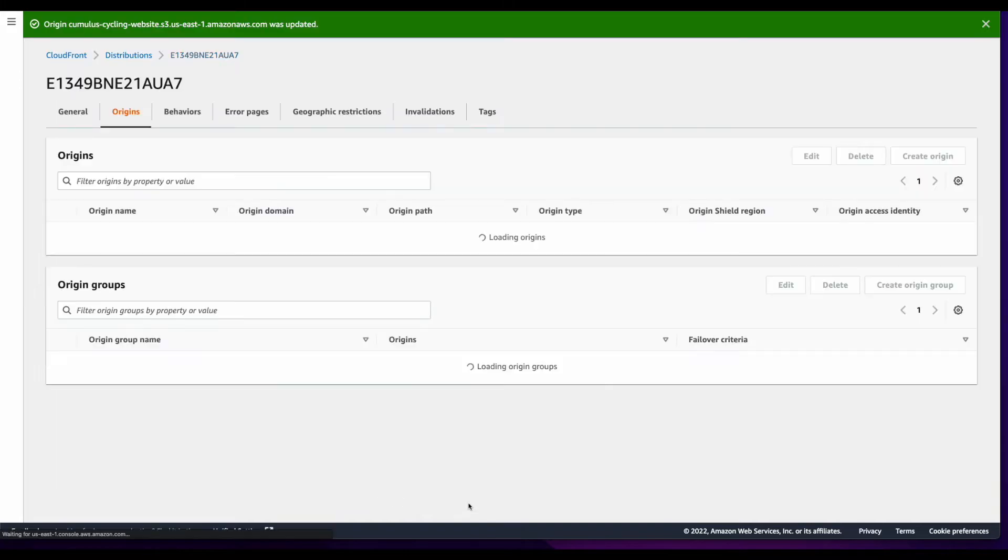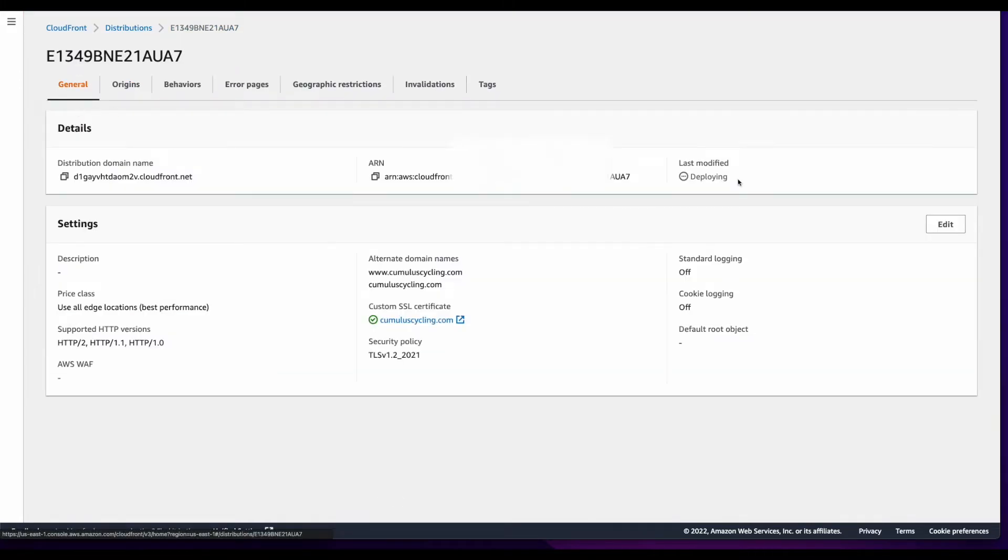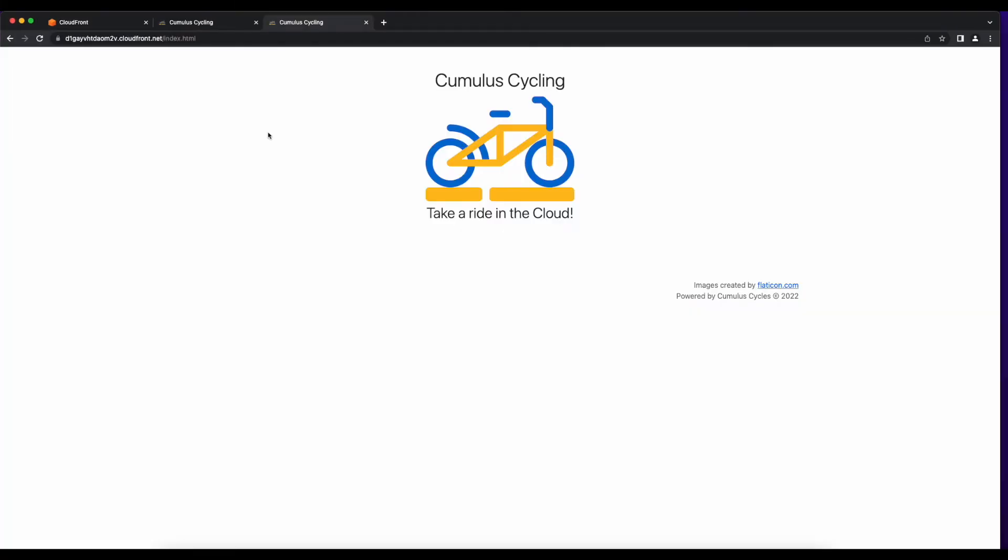With the distribution redeployed, we can go back to the page and reload it, and see our site is served from our CloudFront distribution.